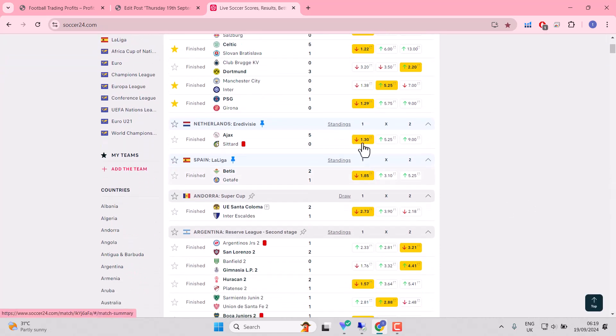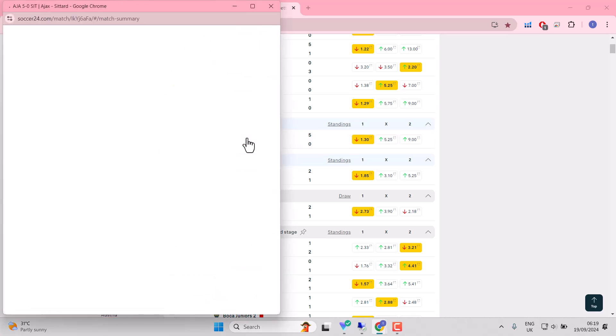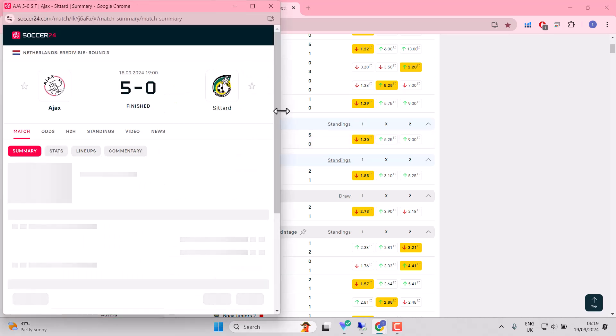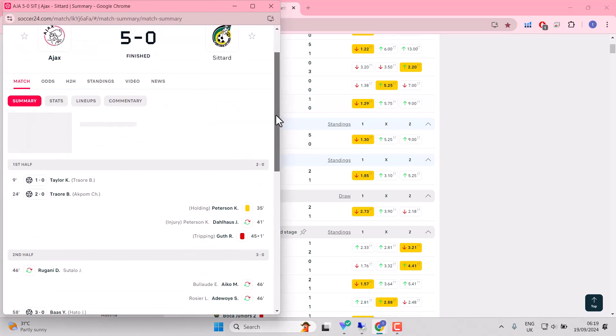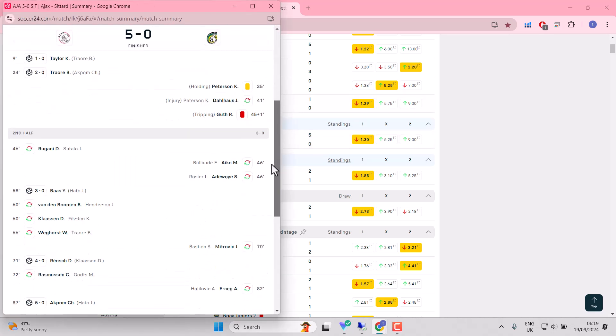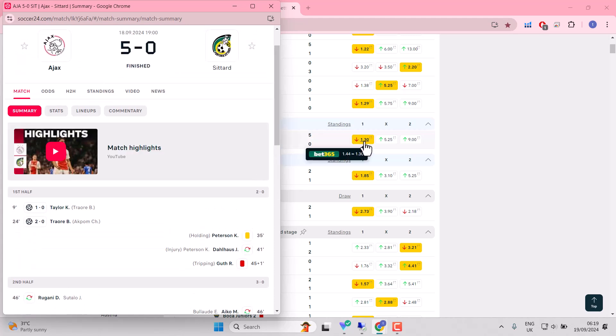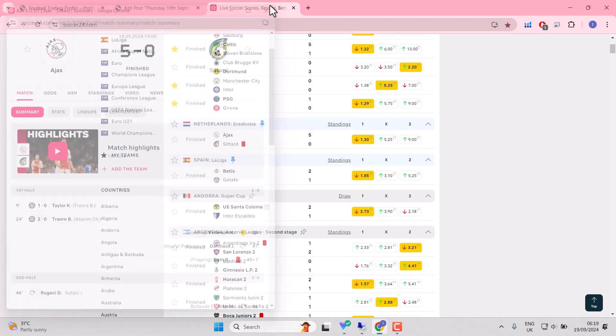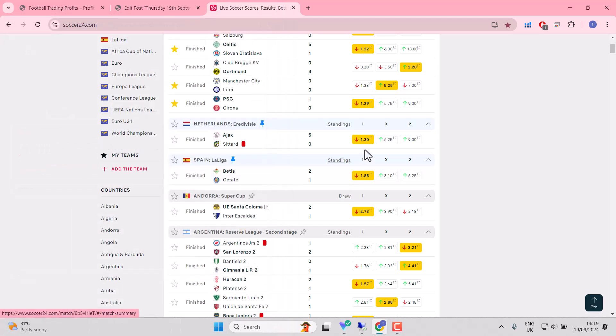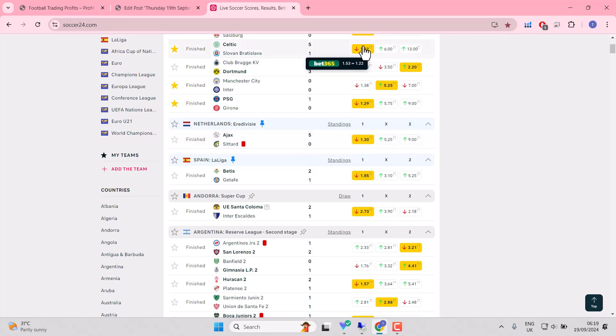Again, your hands are tied when odds-on favourites deliver emphatically. Get 2-0 by half-time is what you expect. Similar odds to the Celtic match. Similar scoreline. No coincidence. Market tends to get it. When market gets it right, it gets it right.